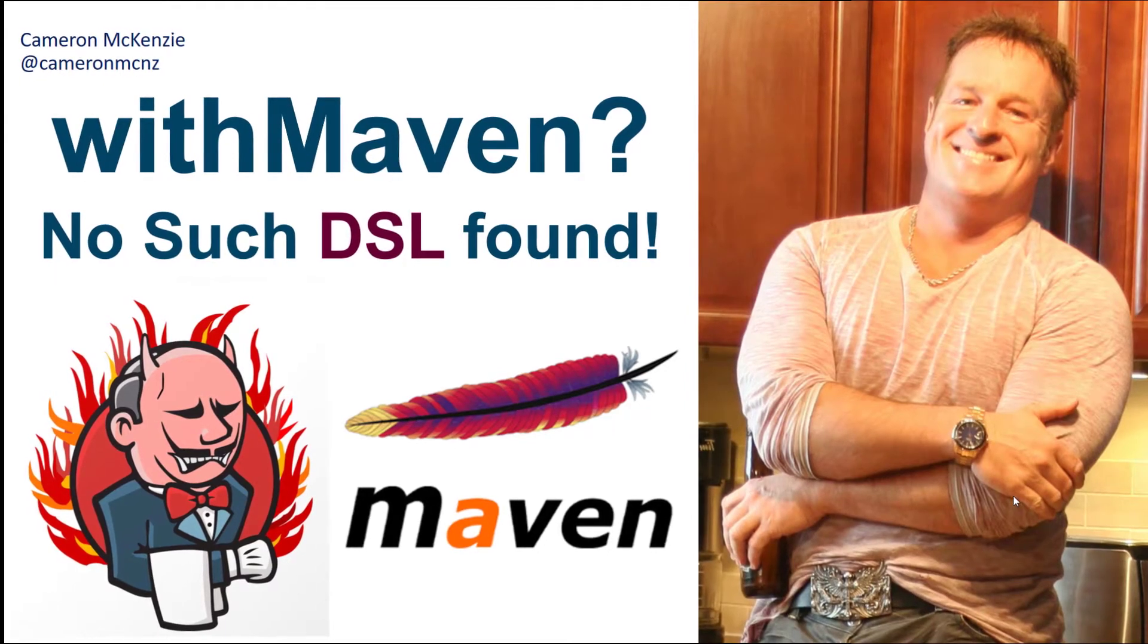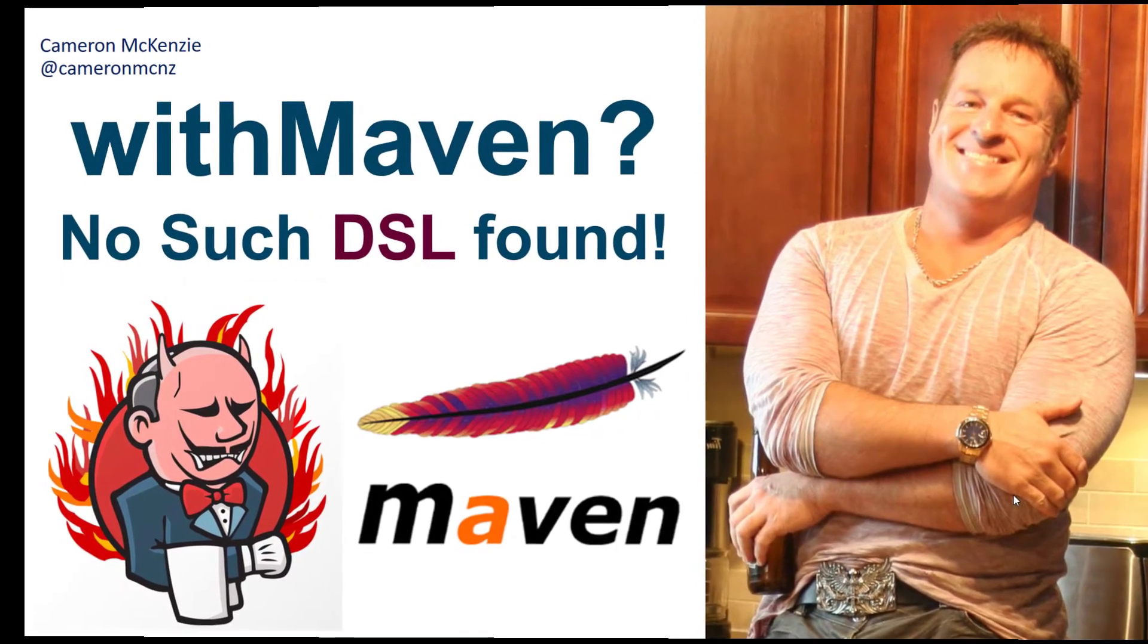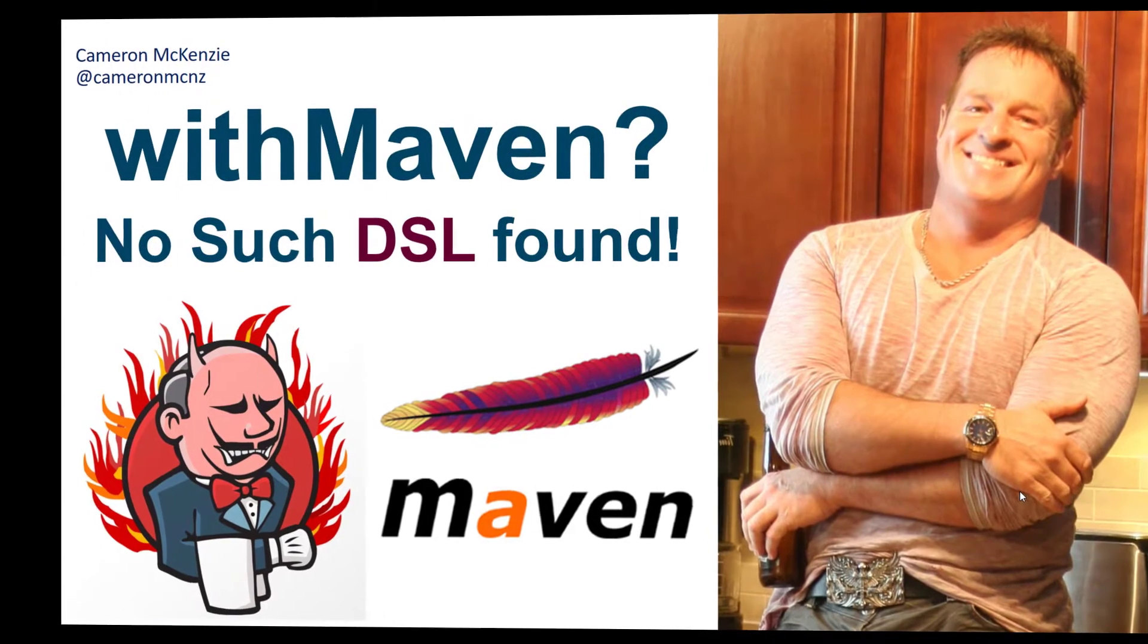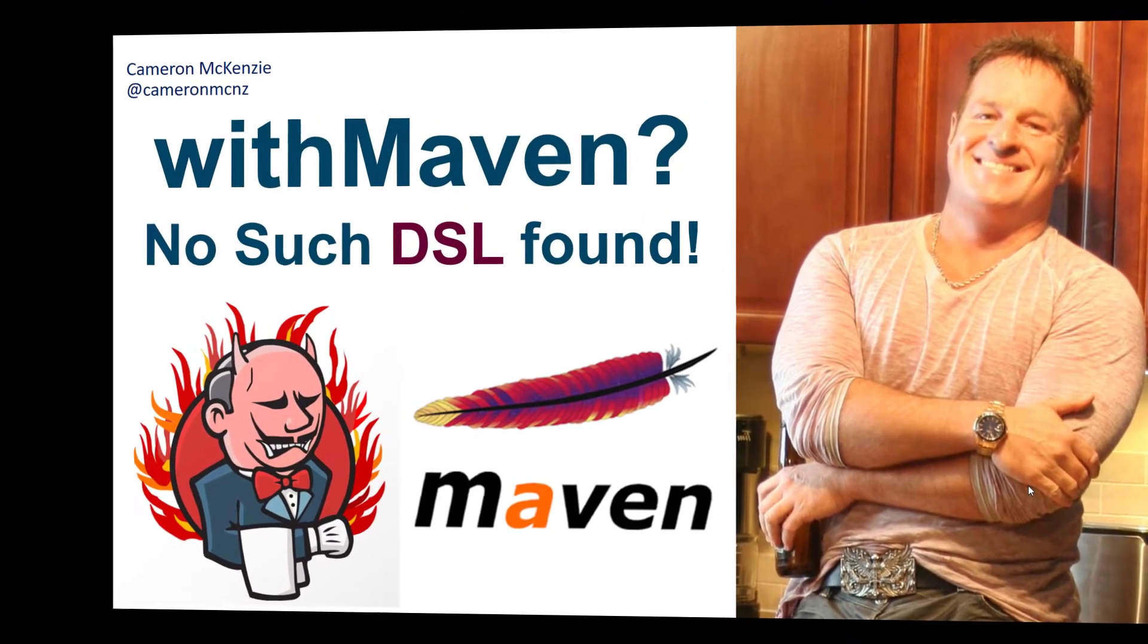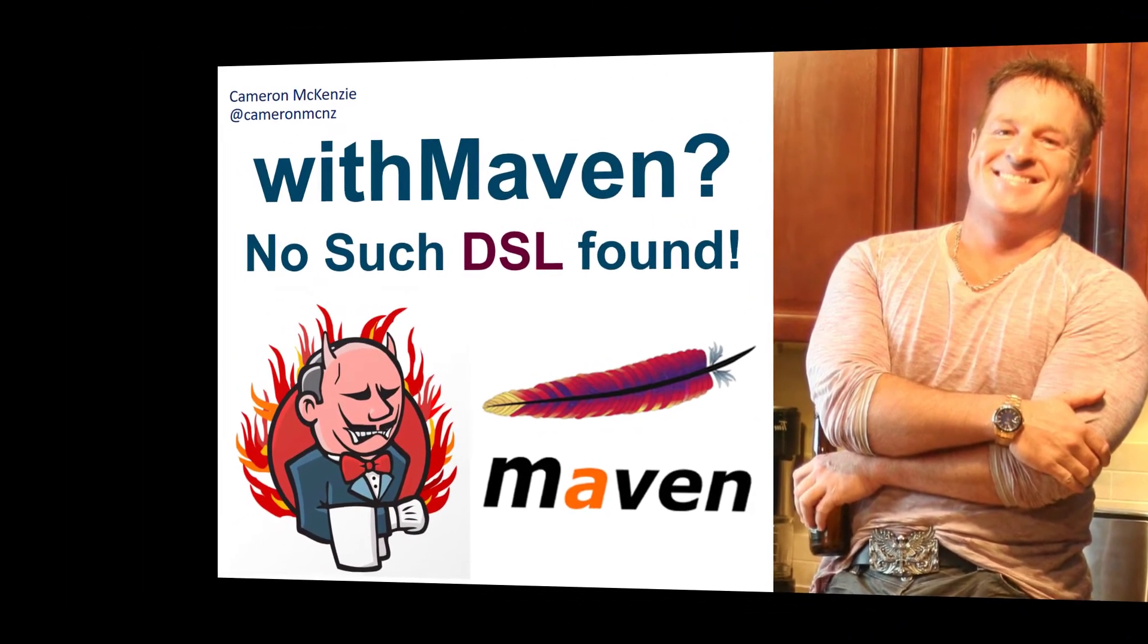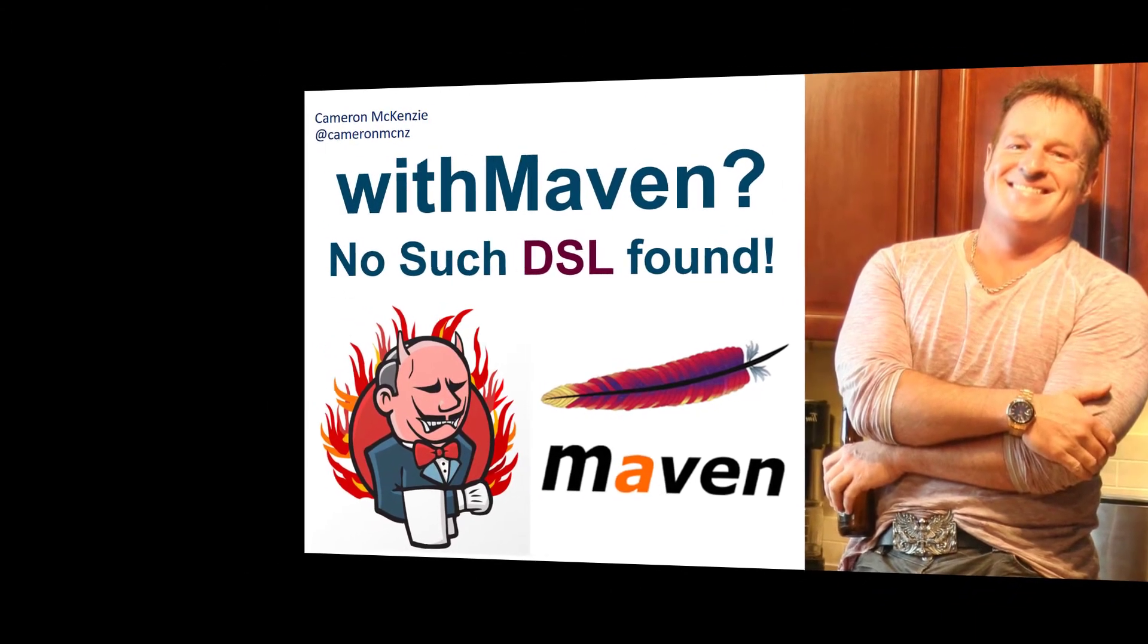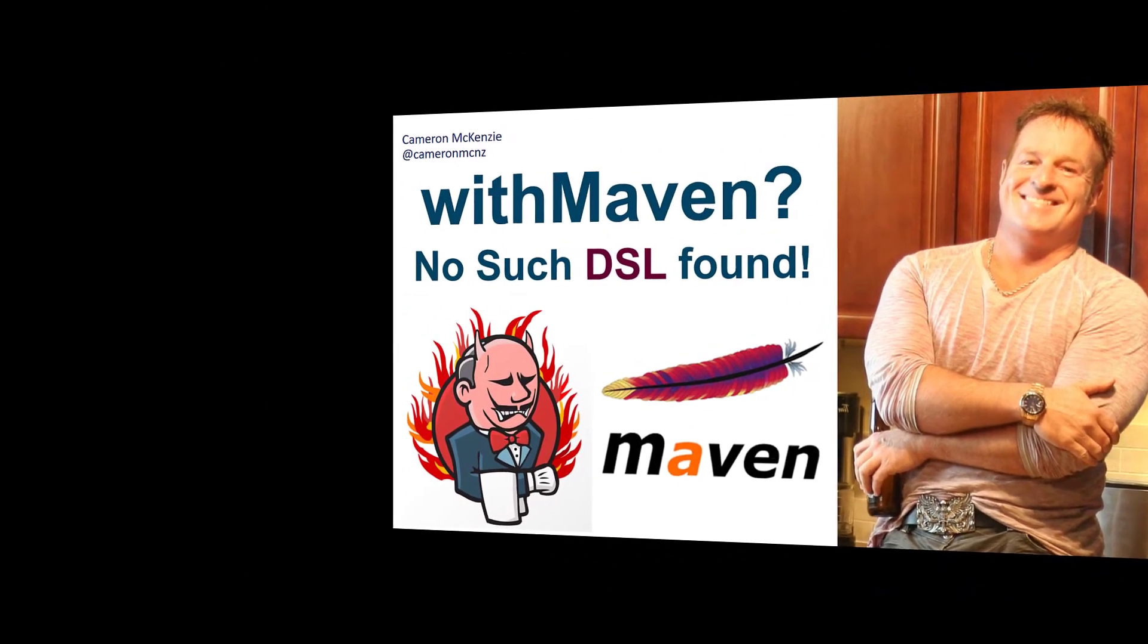If you're getting the Jenkins with Maven, no such DSL found error in your pipelines, I'll tell you what the problem is right now. You've got the wrong plugin installed. You need the Maven integration pipeline plugin, not just the Maven integration plugin.